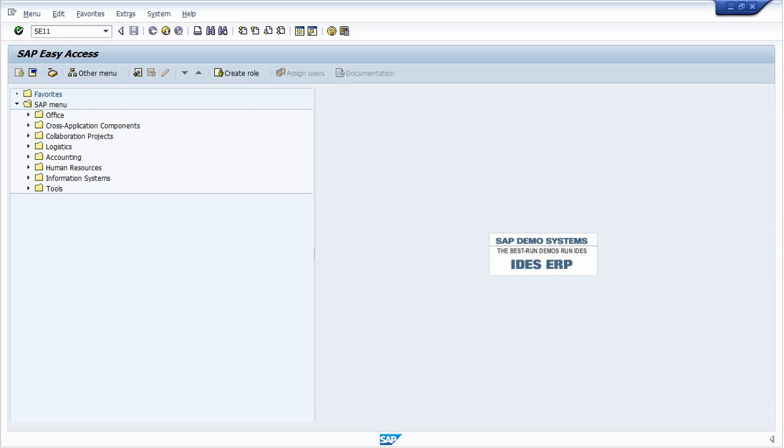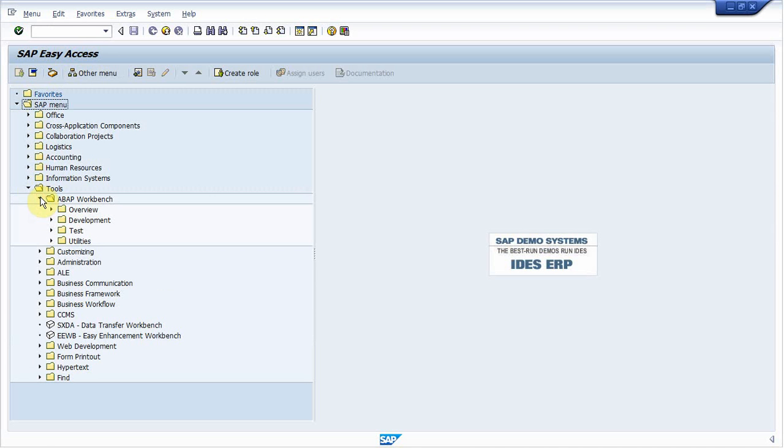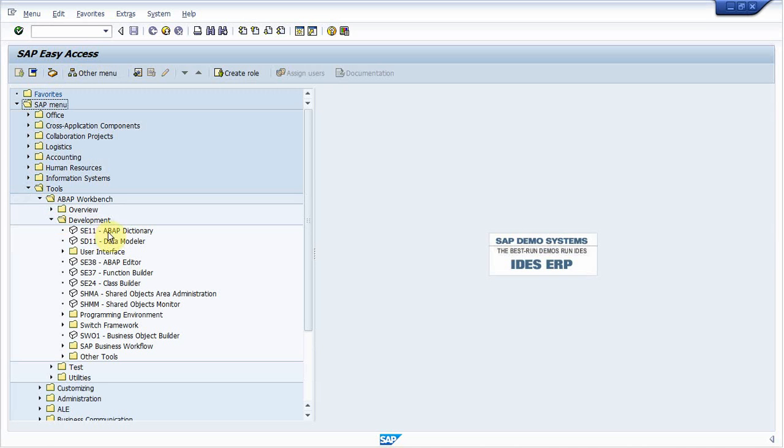You can go through SAP menu or directly write a tcode in command field. To go through SAP menu, go to tools, workbench, development and SE11 double click on this. Otherwise go to SE11, write SE11 directly in command field.